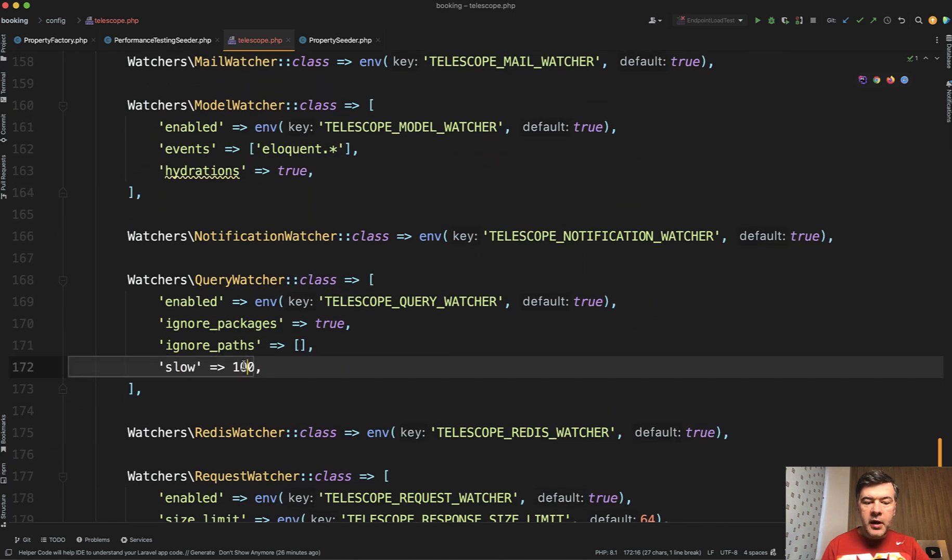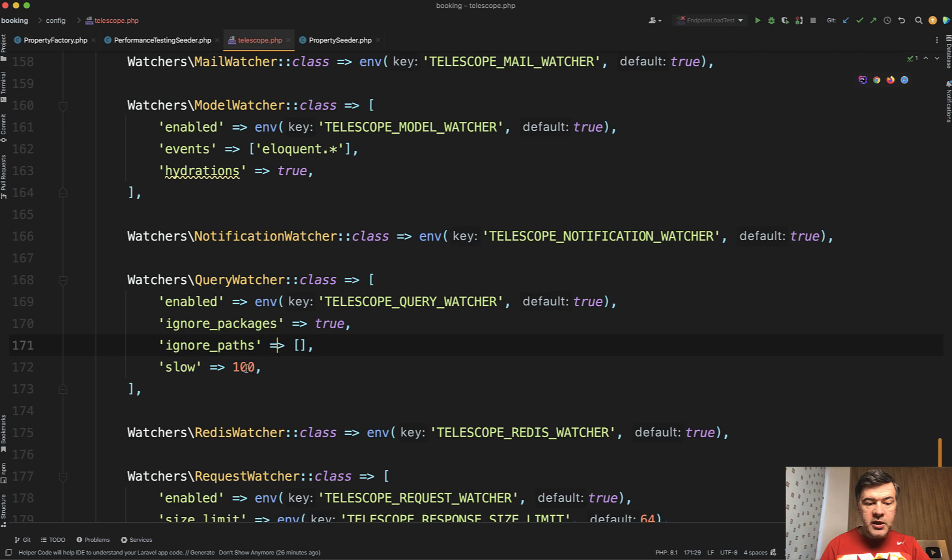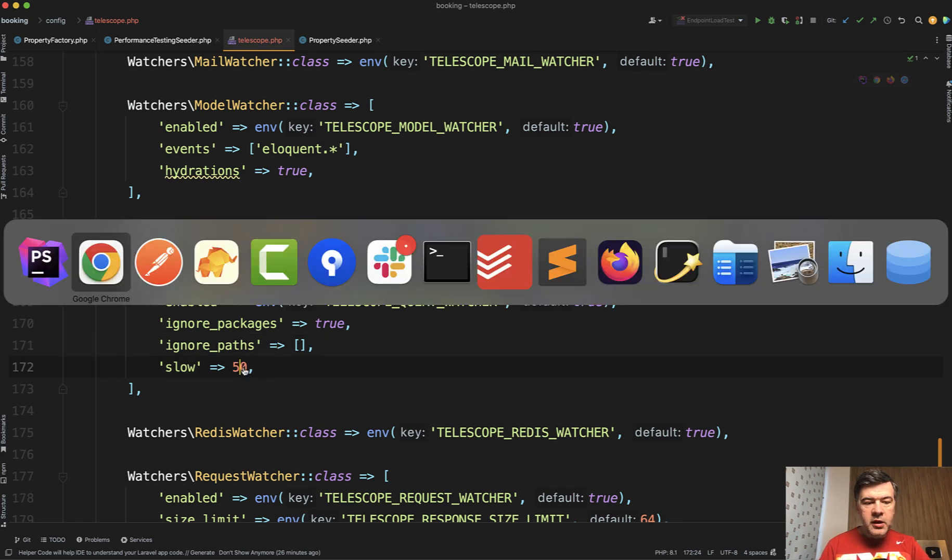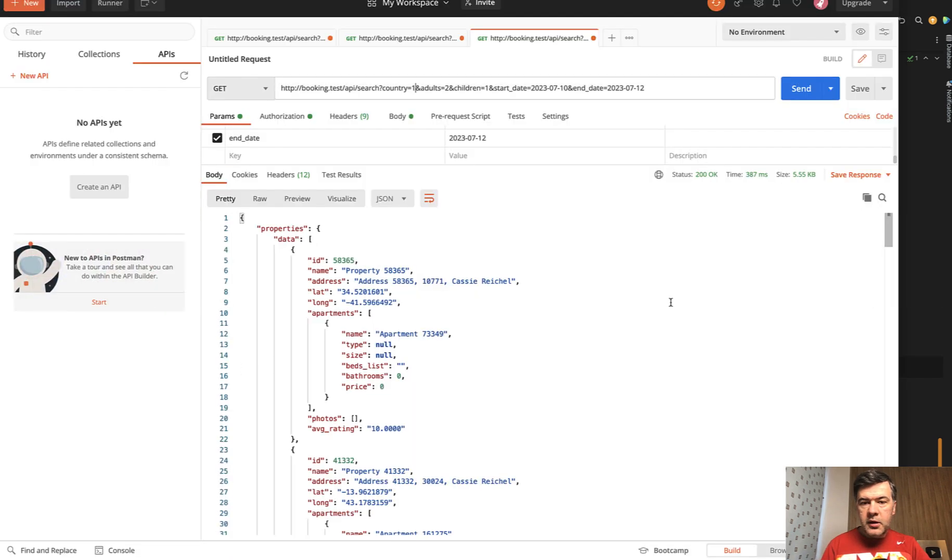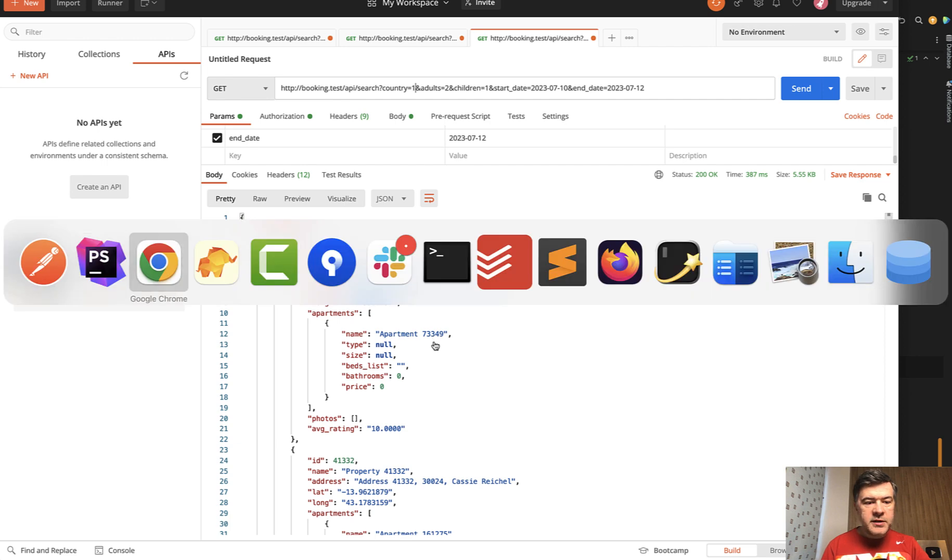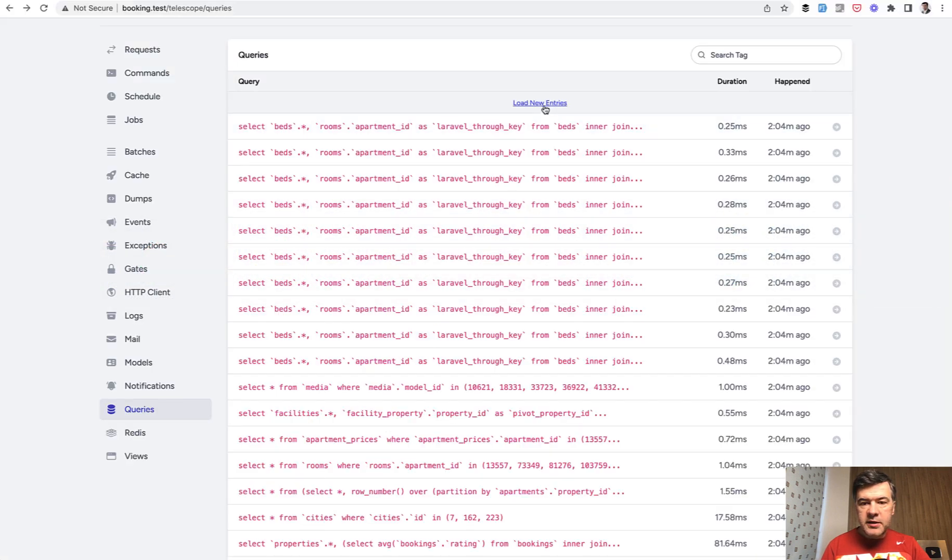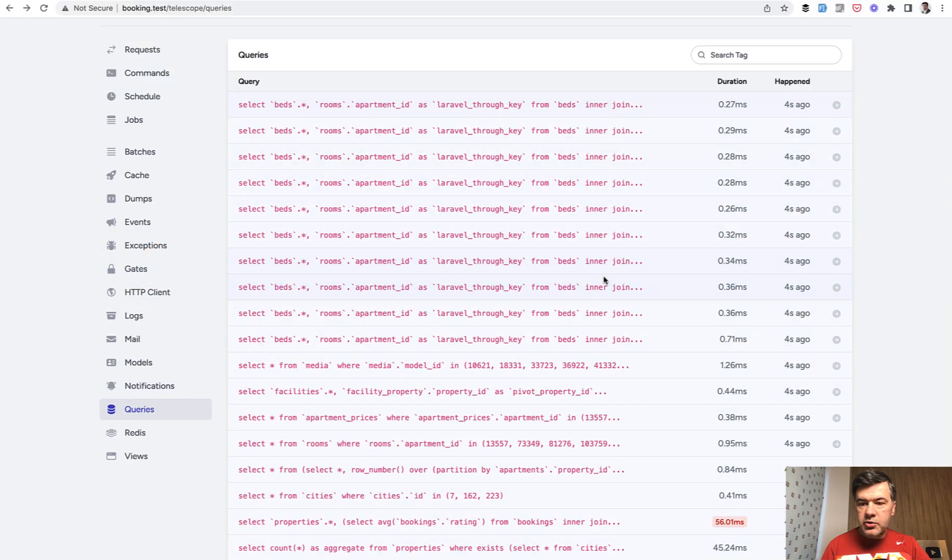And by default, it's 100. So if we change that to 50, for example, and relaunch the query, now it's a bit faster. And let's see load new entries.